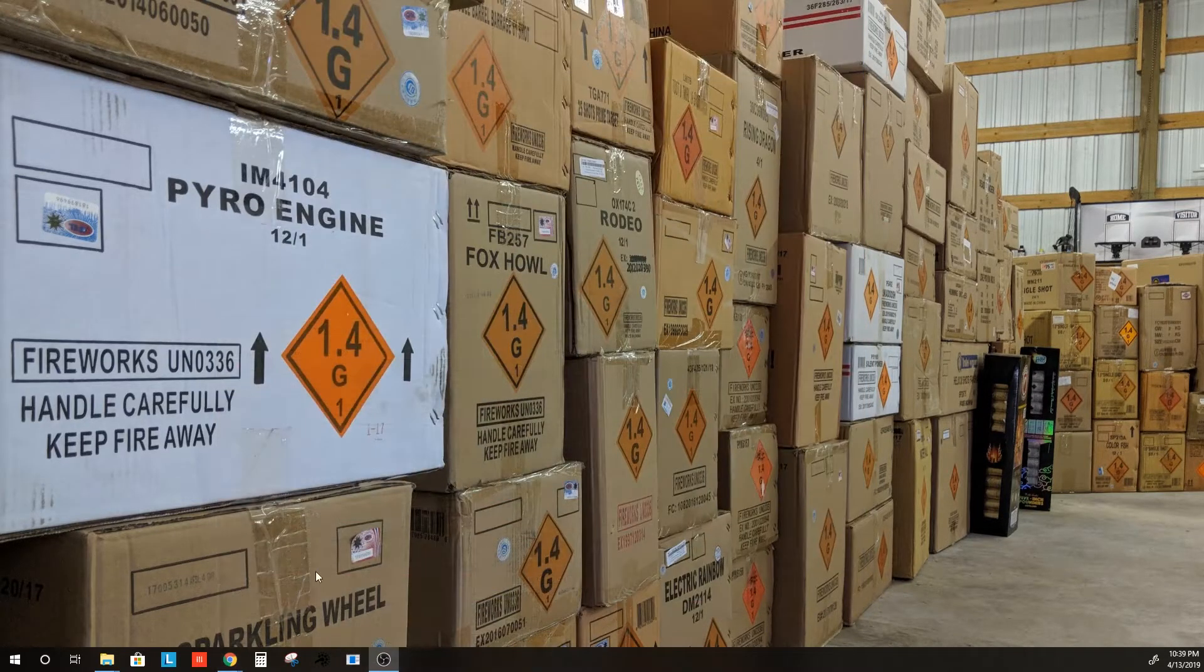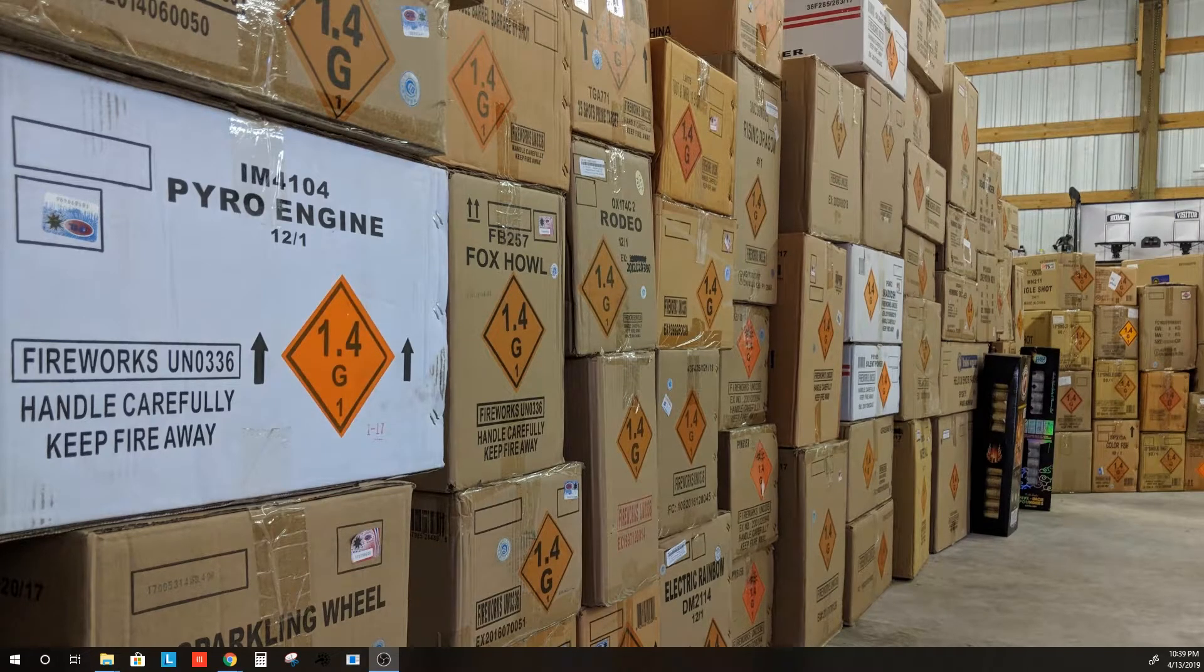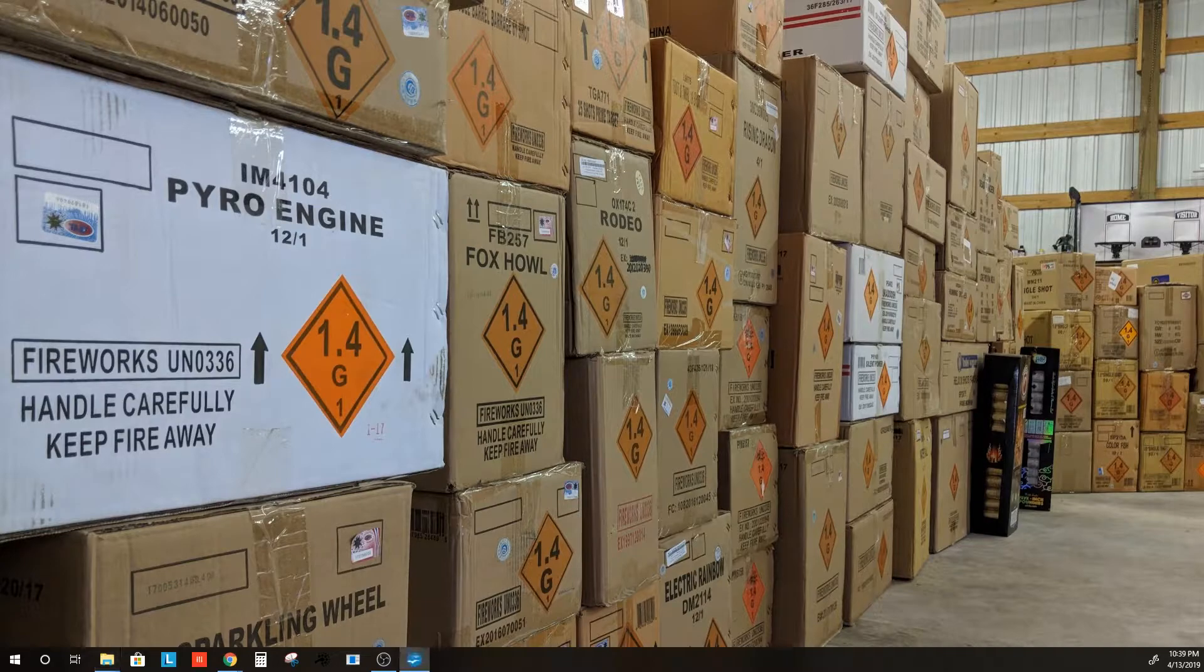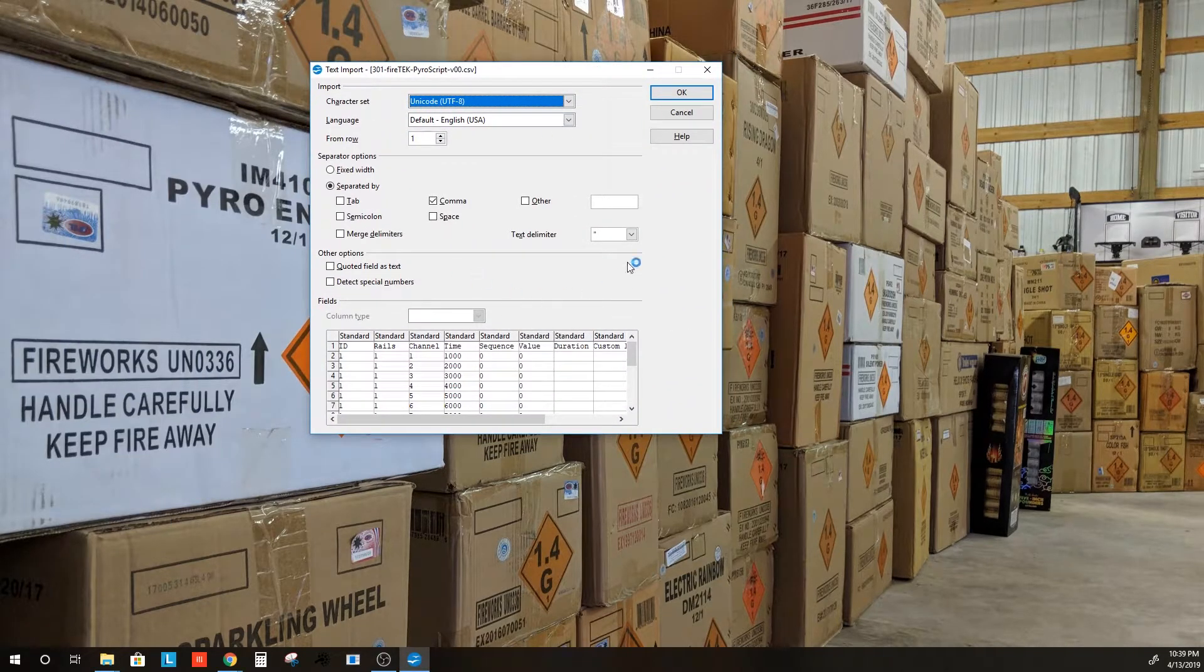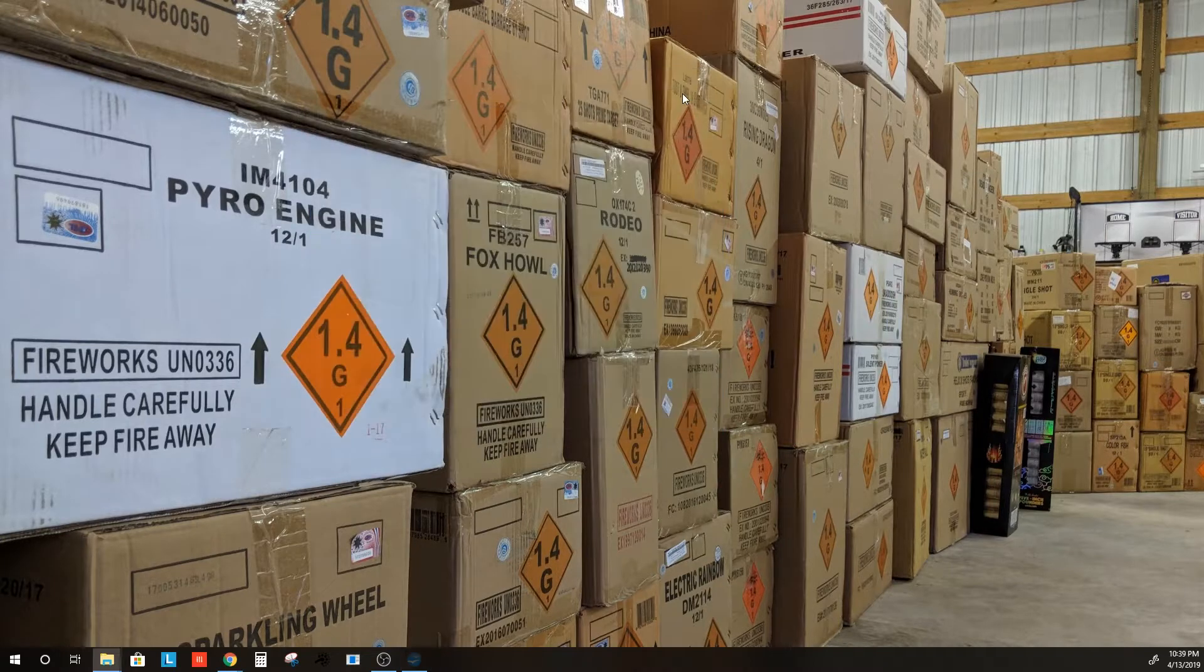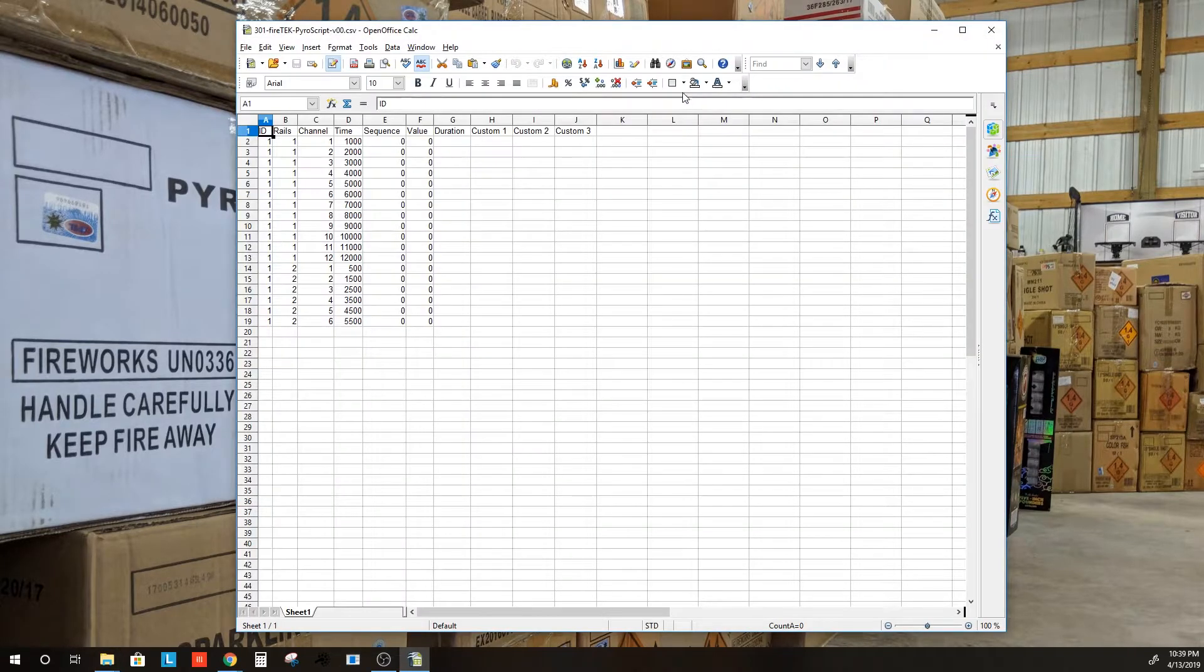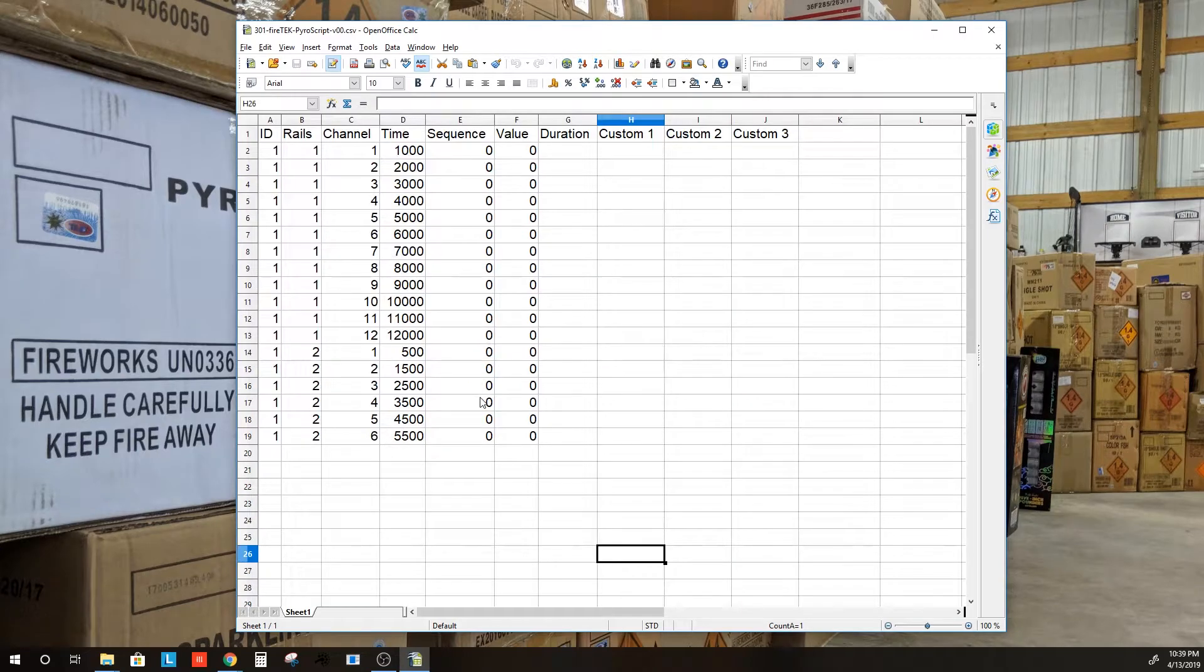But first, what we'll do is open up the CSV file in a spreadsheet application. I happen to be using OpenOffice, and walk through that script.